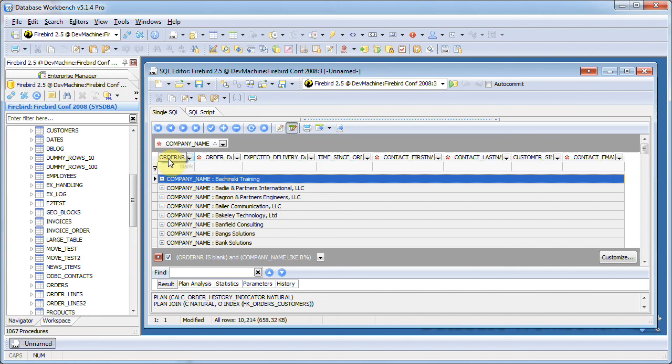This is how local filtering, grouping and sorting works. It's an easy way to find data in a large result set without having to modify the query itself. Thank you for watching.